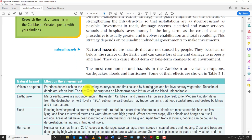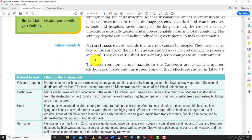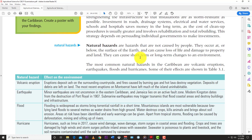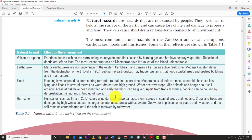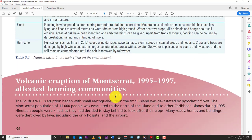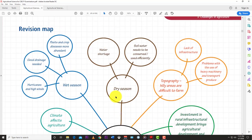In the Caribbean, natural hazards include volcanic eruptions, earthquakes, floods, and hurricanes. These are problems we can't do much about — we just have to learn to cope with them and be resilient so we can bounce back.